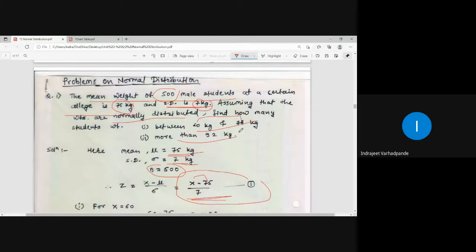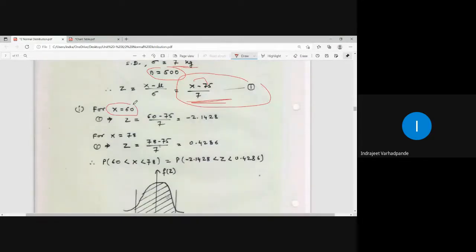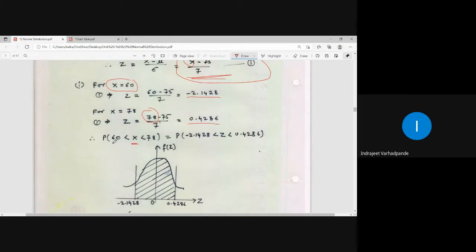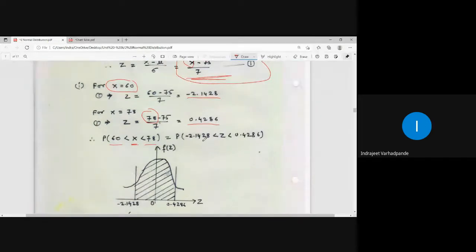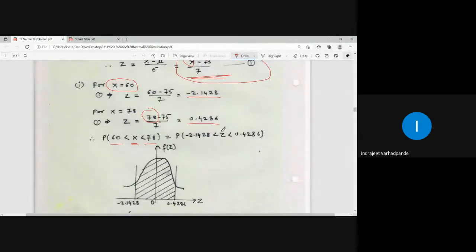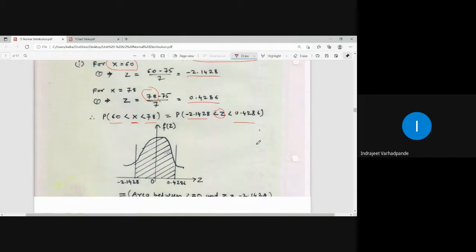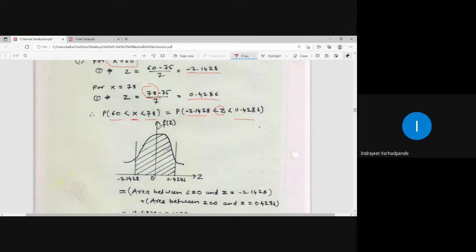So the probability for weight between 60 and 78 kg corresponds to z between -2.1428 and 0.4286. The shaded region is not symmetric about the origin. The total probability is the area between 0 and 0.4286, plus the area between 0 and 2.1428. From the table: for 2.14 (column 4), the value is 0.4838. For 0.42 (column 2), the value is 0.1628. Adding them: 0.4838 + 0.1628 = 0.6466.